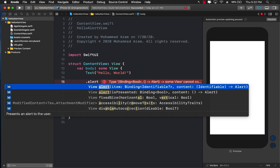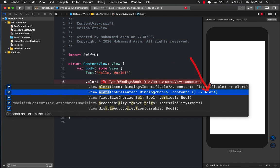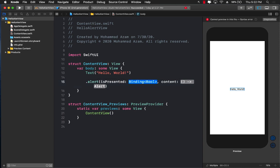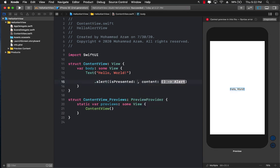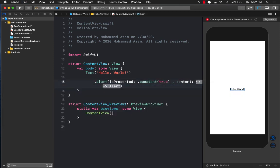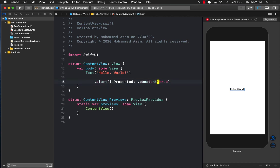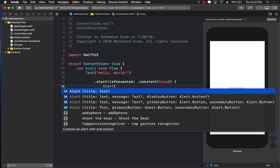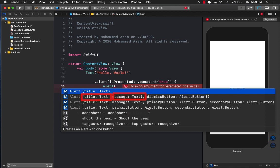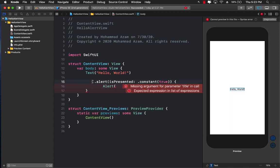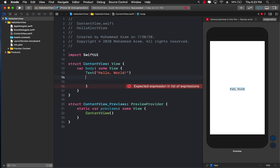The problem with the default alert box is that it does not support text fields. If I go ahead and create this alert, it only allows you to use a Text view or text control — there's no way to present a text field. Maybe it will be added later, but what if we want it right now in our app?